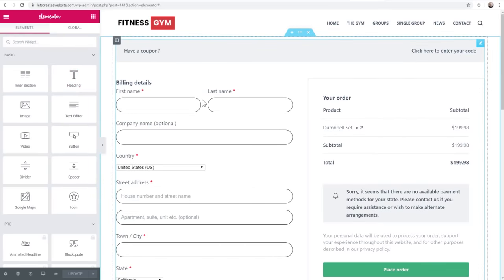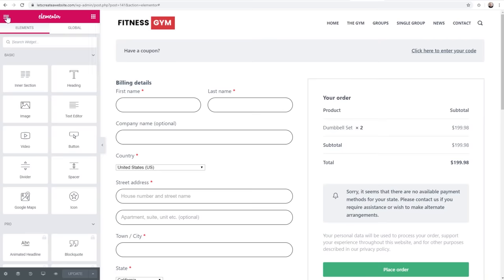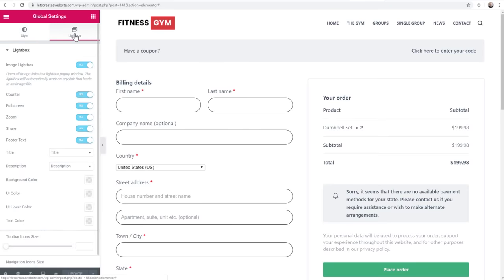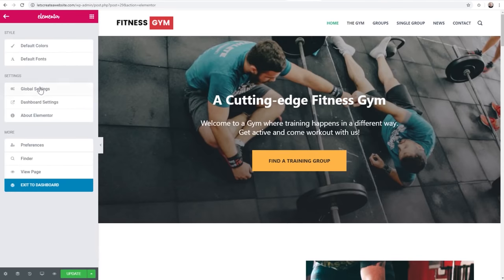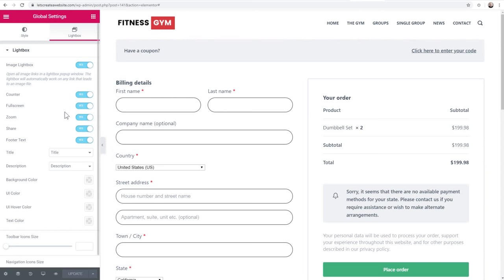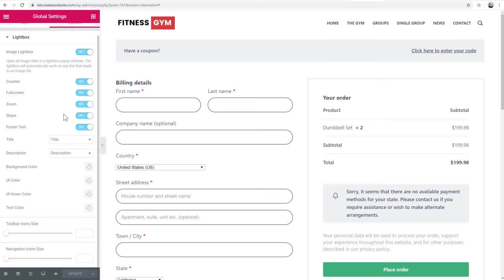To be thorough, there's another update included in this latest Elementor release. If we go back into the hamburger icon and go to Global Settings and click on Lightbox, we have a whole lot more options here. Let me show you what it looked like before - in the prior version we only had four options. But now we have counters, full screen, zoom, share, footer text, the title, description, background color, toolbar icon sizes, and navigation icon sizes. You get a ton of options there.